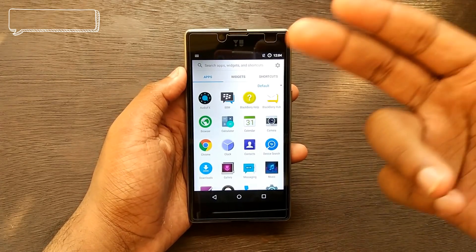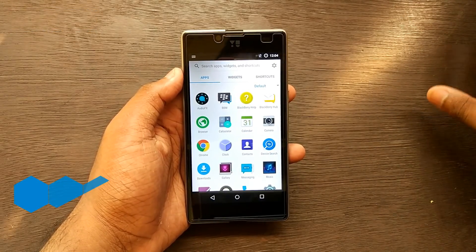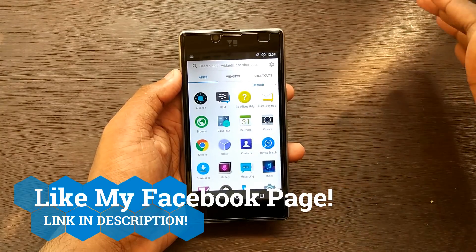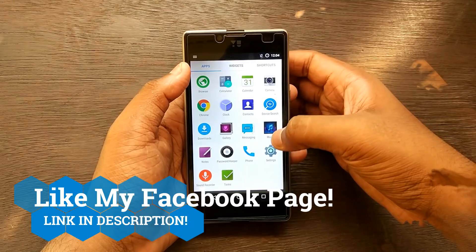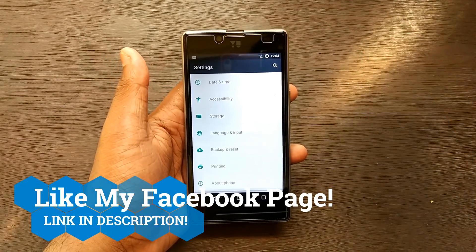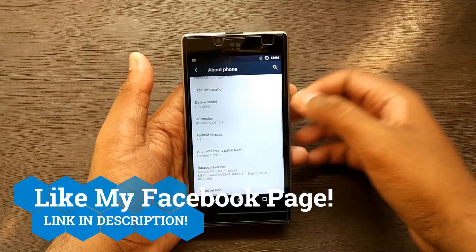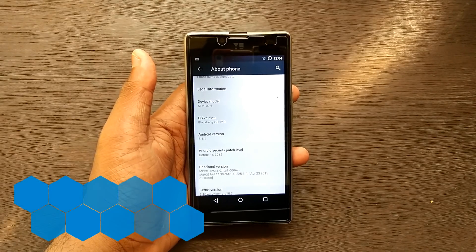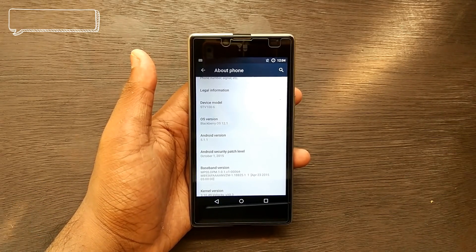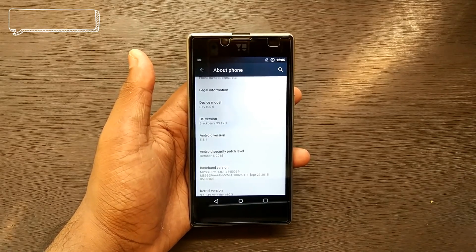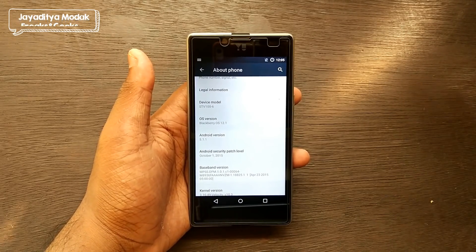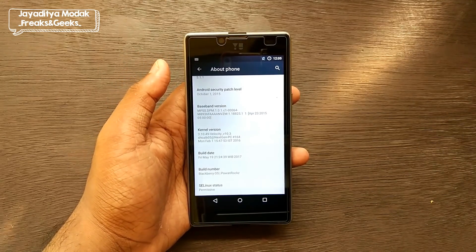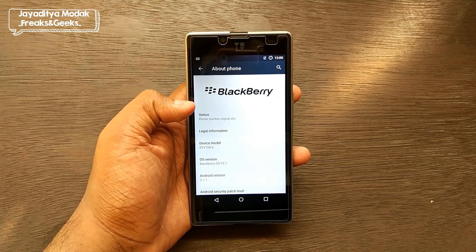The app drawer is pretty similar to what we used to get with BlackBerry devices like the Priv and Key One. We have audio effects — somewhat similar to CyanogenMod or LineageOS — BBM Messenger, BlackBerry Help, and BlackBerry Hub. Heading over to Settings, the Android version is 5.1.1, and the most concerning thing is the security patch level: October 1st, 2015 — nearly one and a half years old.